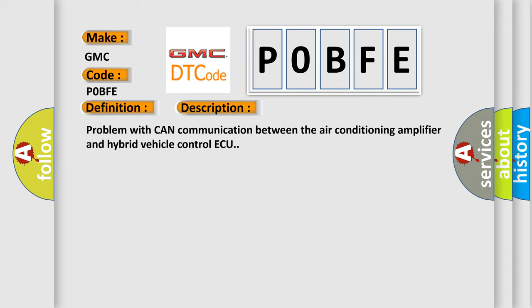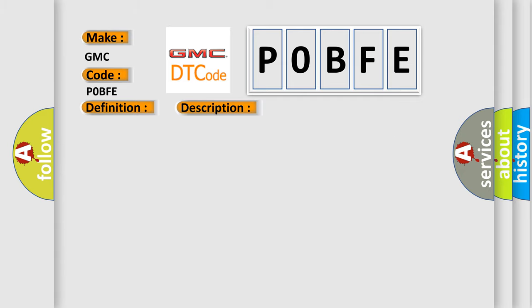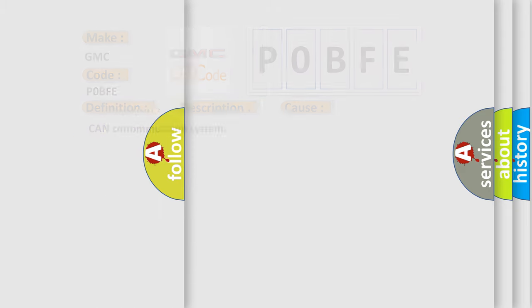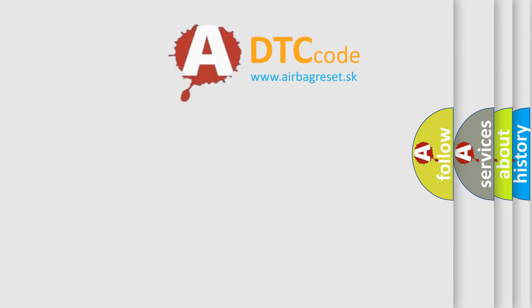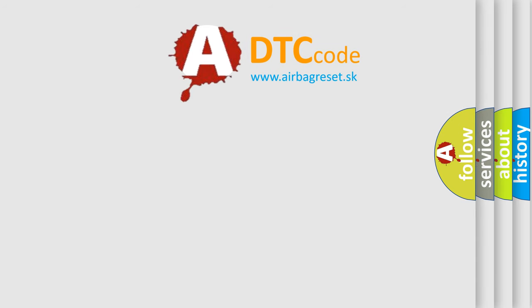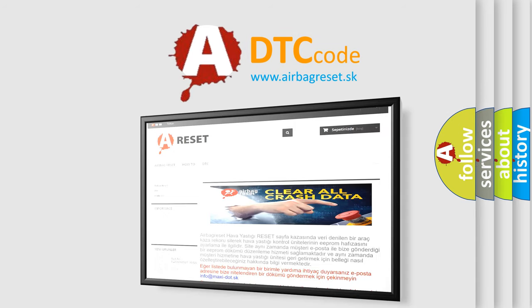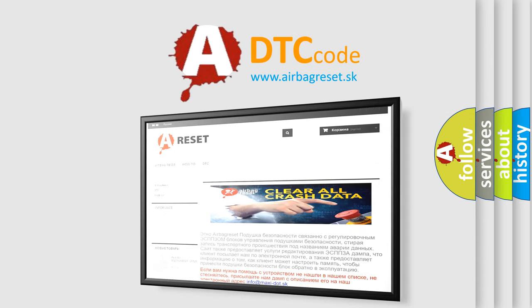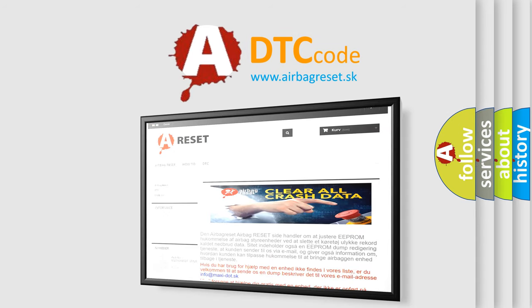This diagnostic error occurs most often in these cases: CAN communication system. The airbag reset website aims to provide information in 52 languages. Thank you for your attention and stay tuned for the next video.